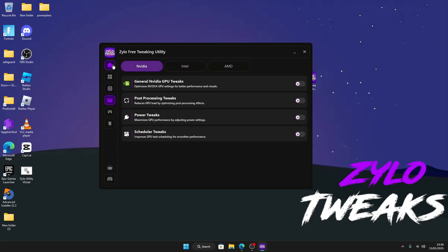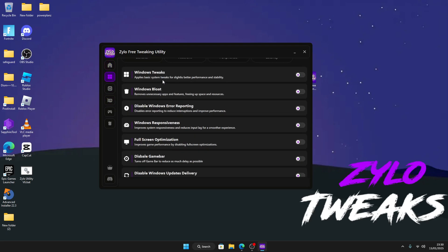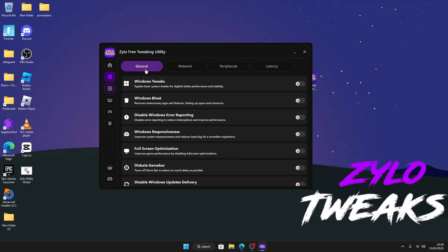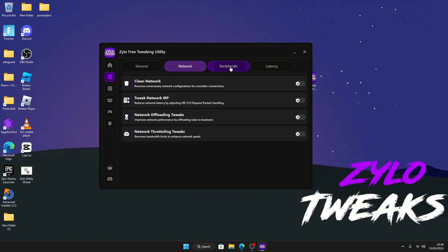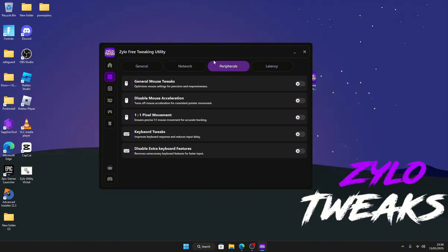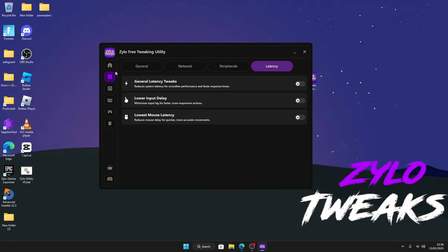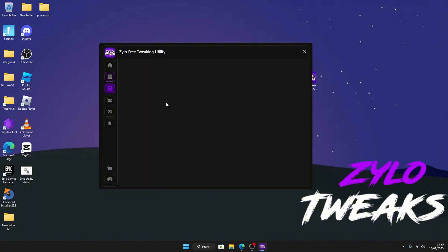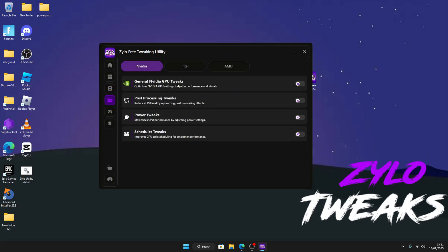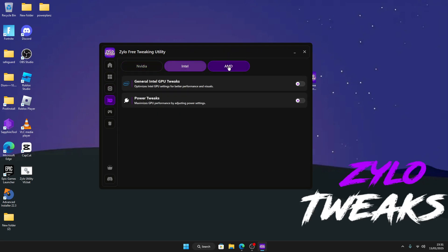We also got Windows, and then in Windows section we've got General, we've got Network, we've got Keyboard, we've got Latency Tweaks. In CPU we have normal CPU tweaks. In GPU we've got NVIDIA, Intel, and AMD.